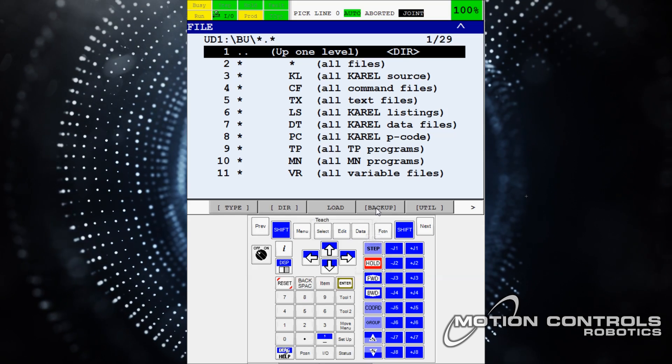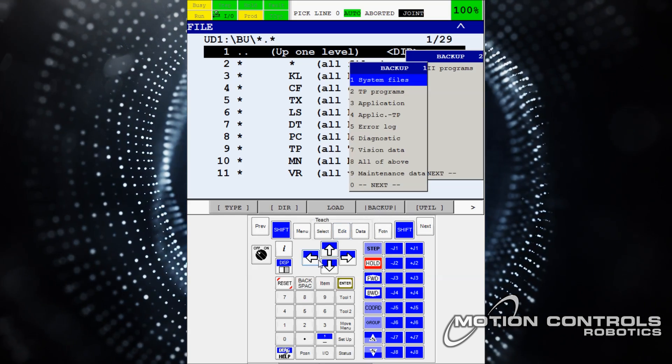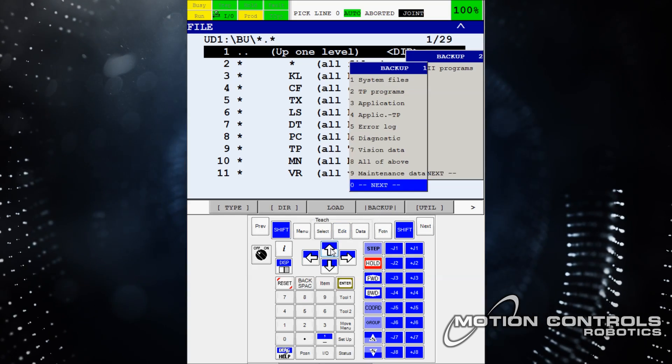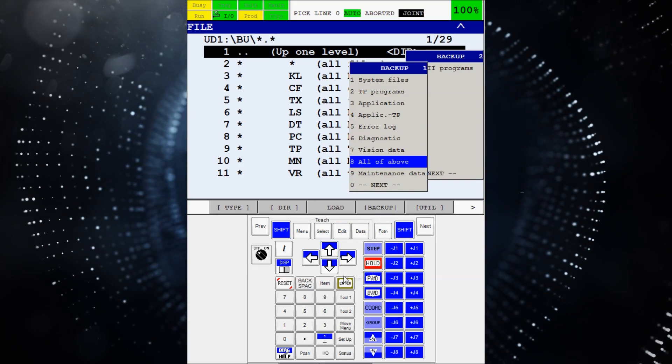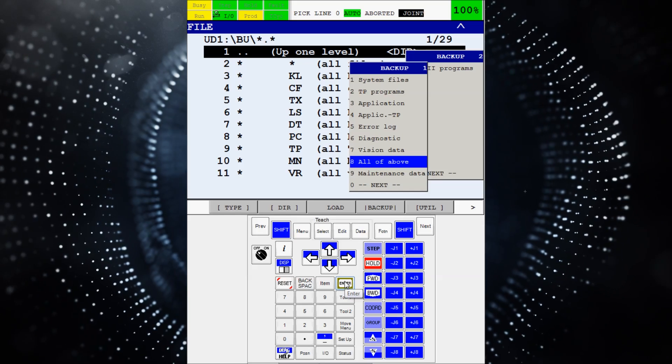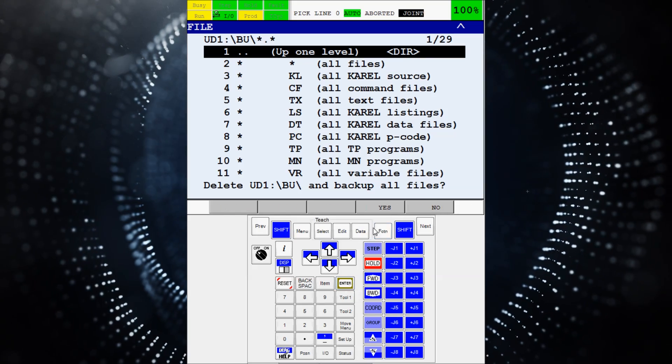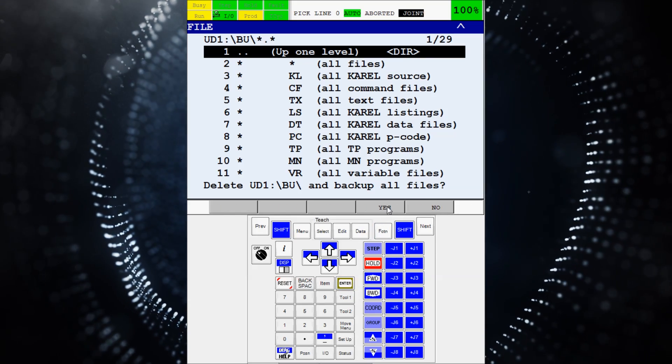Now select from the top header buttons, back up. Use the up button to select all of above from the menu, and then select enter.